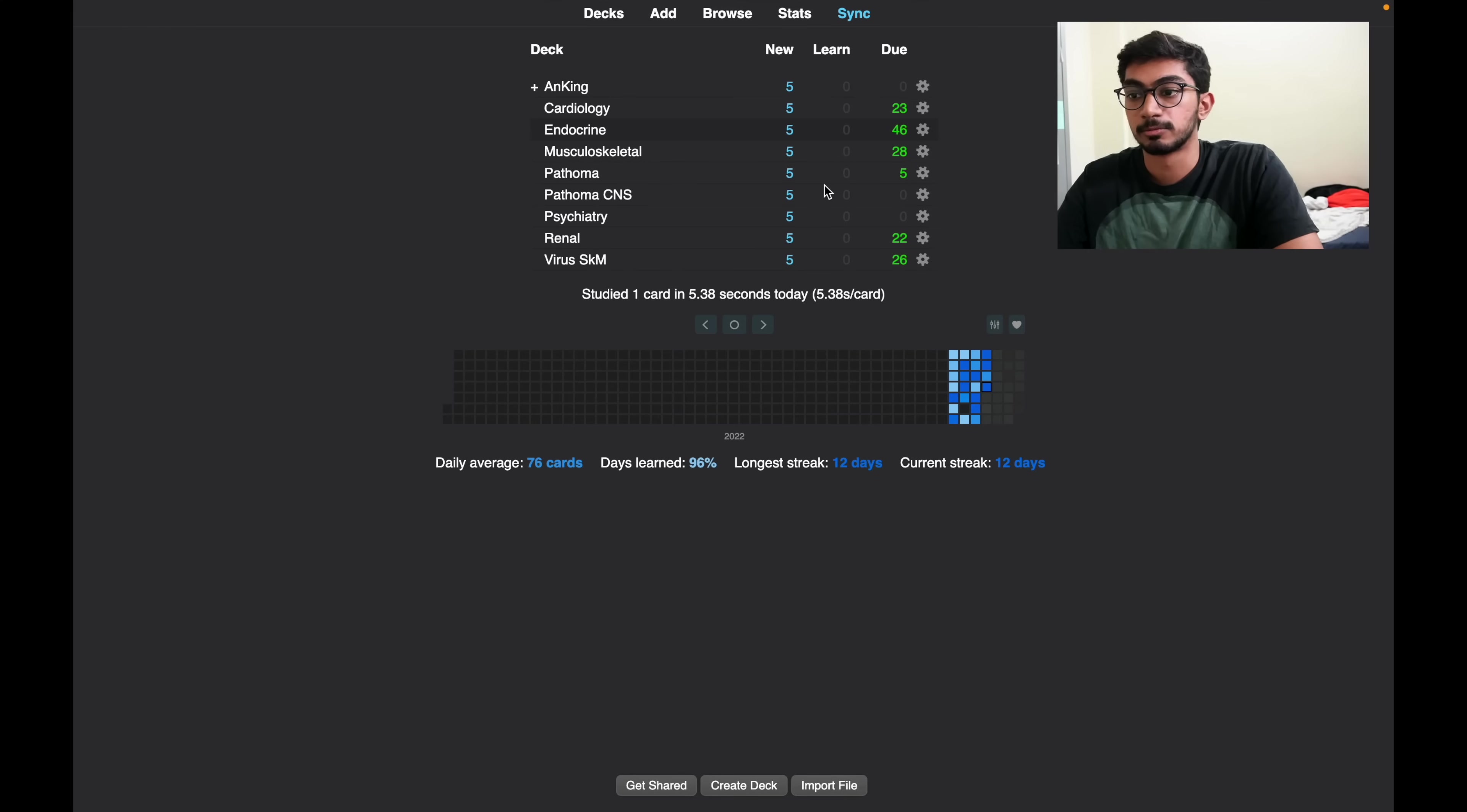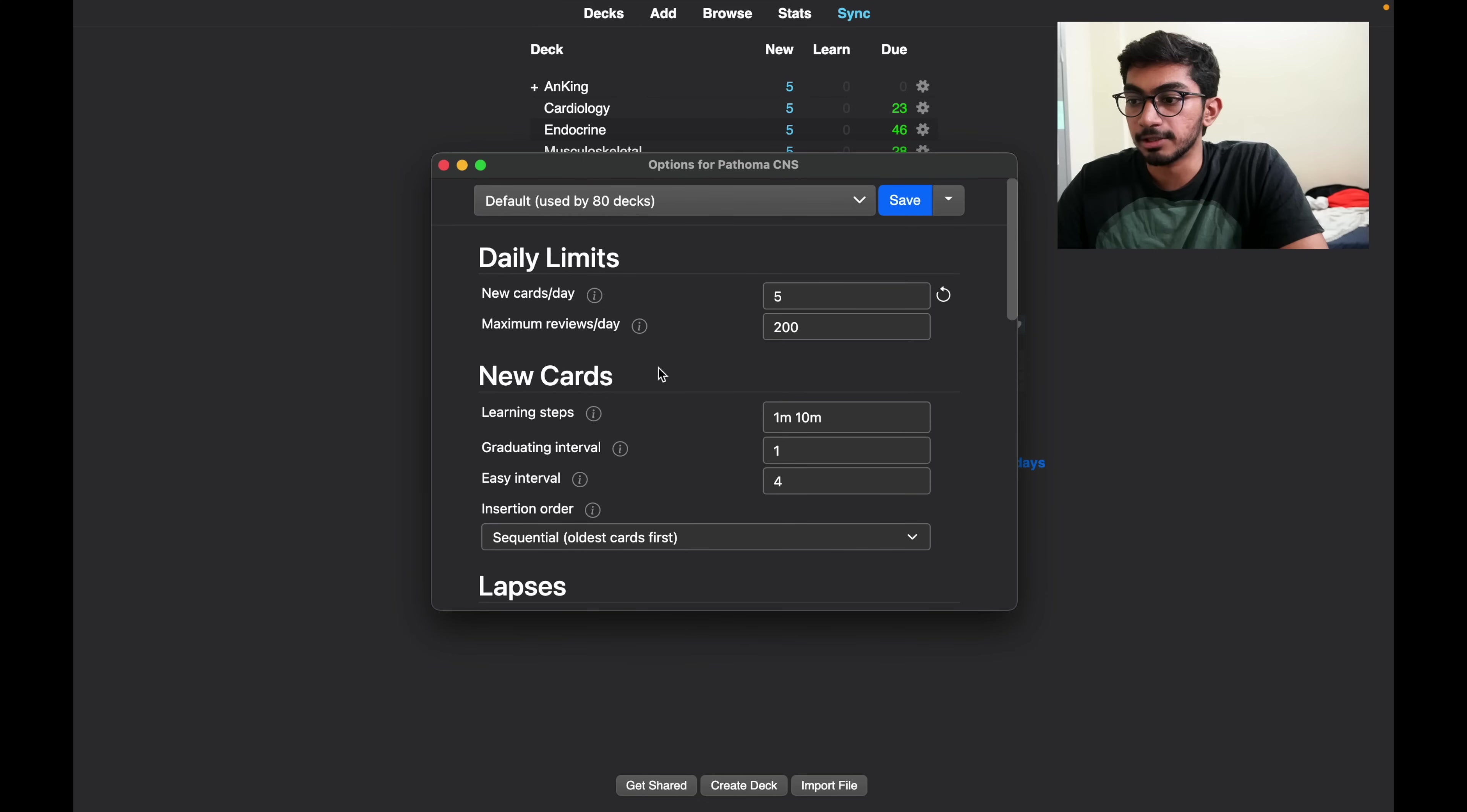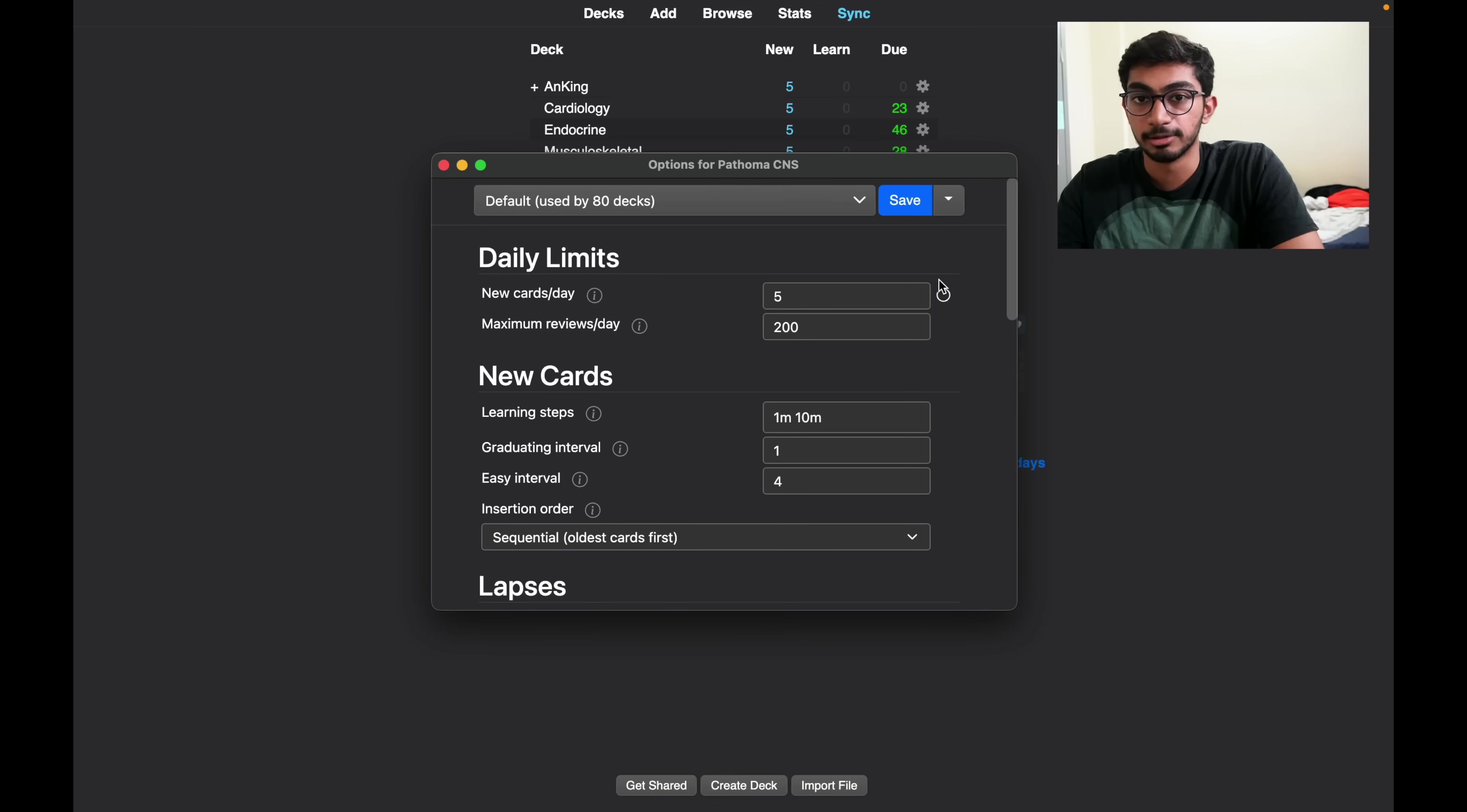So what this interface shows is that I have five new cards every day that I need to do, and these are the due cards that I have which I need to complete. You can change the amount of cards that you want to do by changing the daily limits from the options section, and you can select it to however much you want.